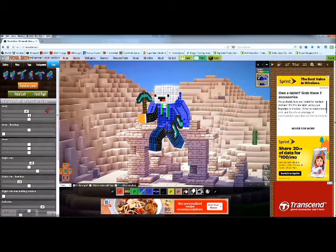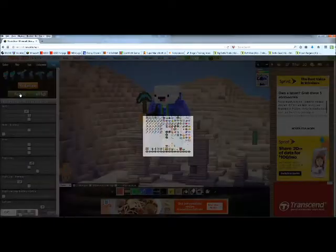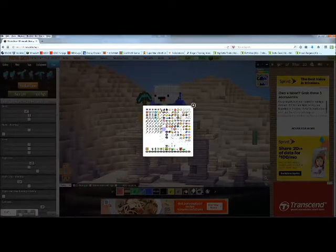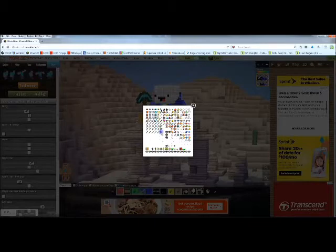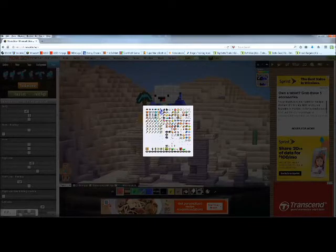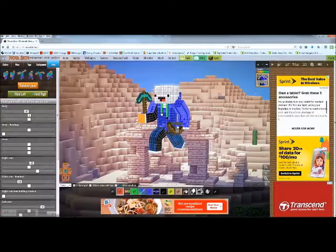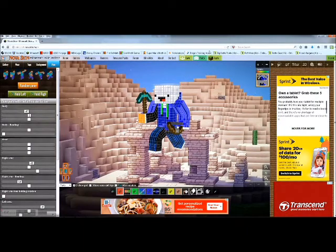Let's do a diamond pickaxe — perfect. So he's gonna hold diamond boots in one hand and a diamond pickaxe in the right hand. We can change the left one cause I don't want him to hold diamond boots — let's make him hold a bow. Perfect.